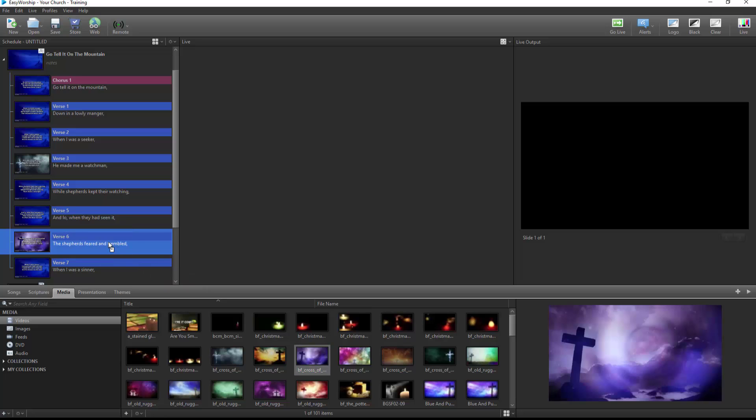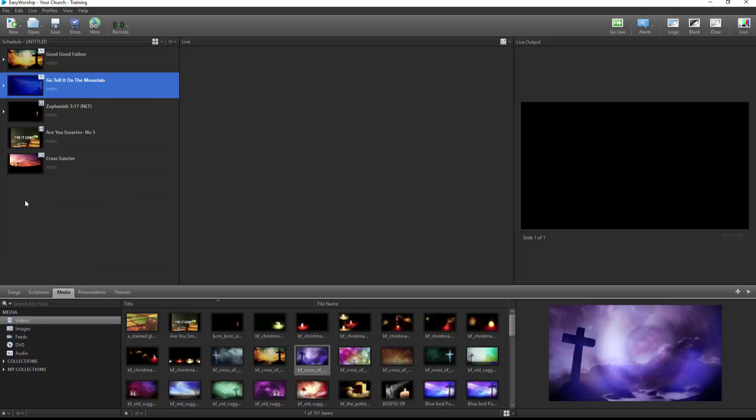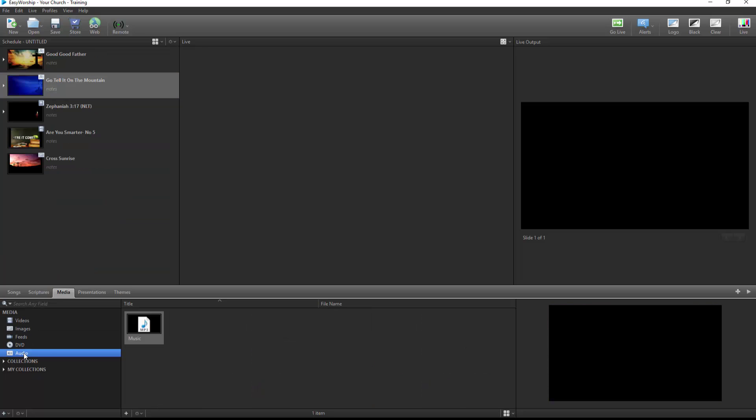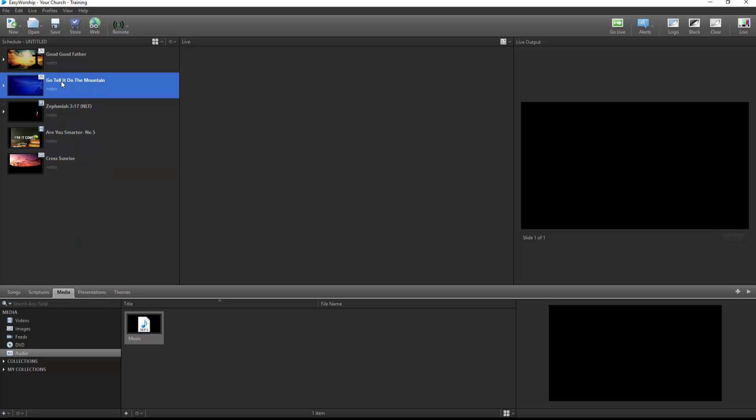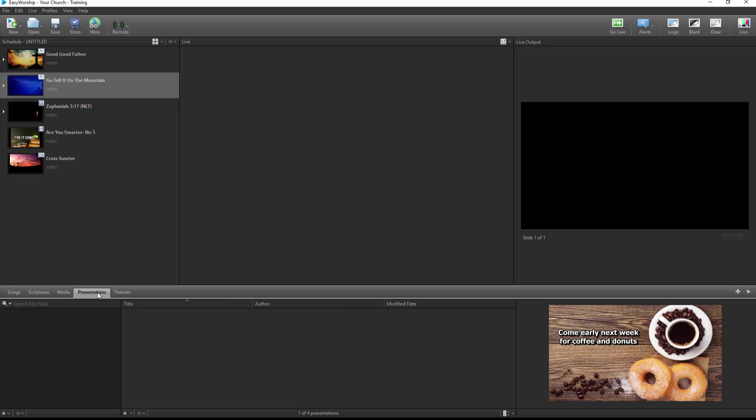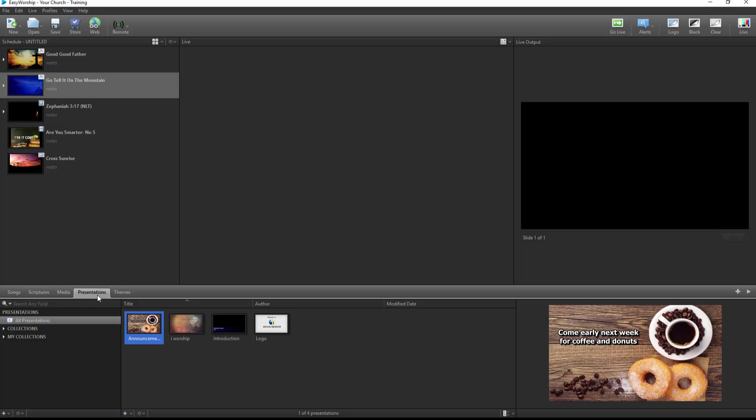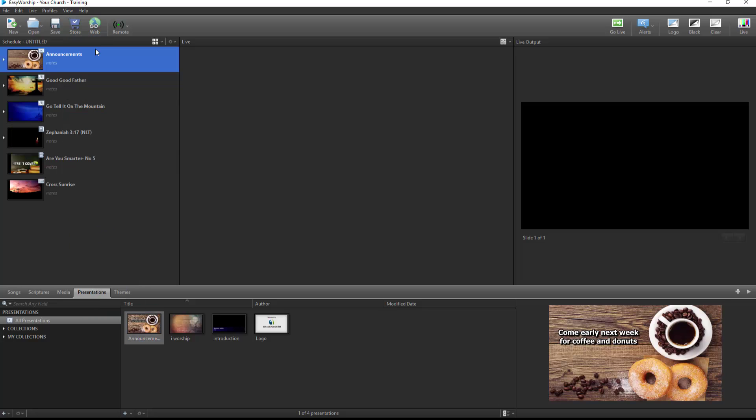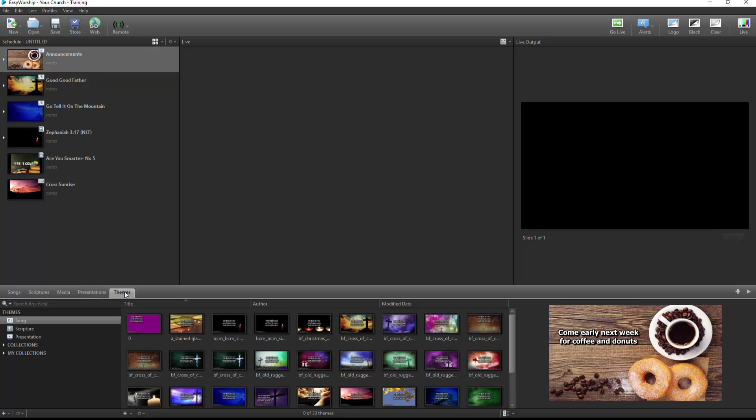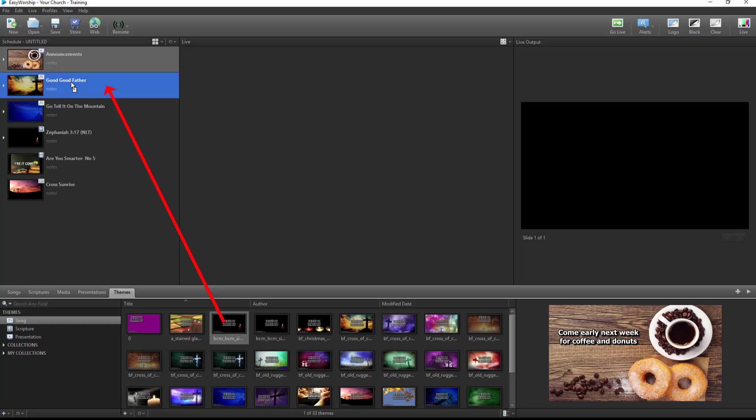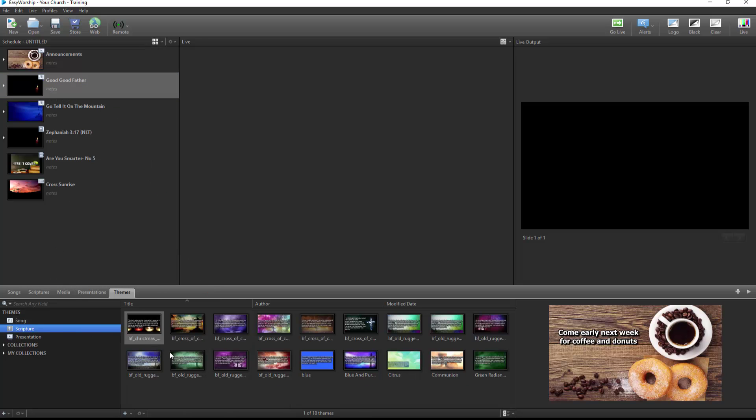Easily attach an audio file to a song, scripture, or Easy Worship presentation by dragging and dropping it onto the item in the schedule from the Audio tab. Any presentation you've created in Easy Worship, like looping announcements or sermon slides, or any PowerPoint presentations you've added here can be dragged and dropped into the schedule from the Presentations tab. Also, from the Themes tab, you can drag and drop song themes onto songs in the schedule, scripture themes to scriptures in the schedule, and presentation themes to Easy Worship presentations in the schedule.